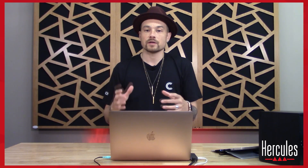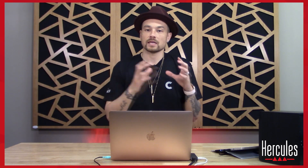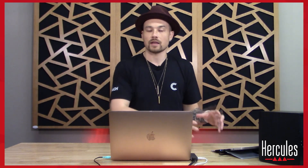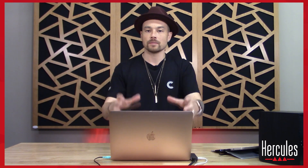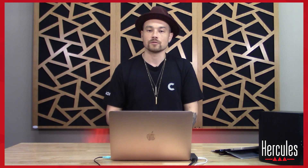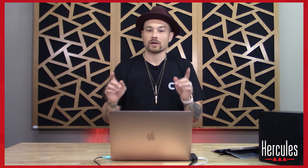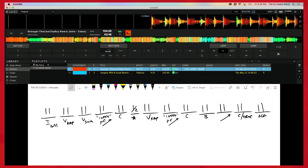Alright, so now what we're going to do is take that same song structure map that we just created, and come into Juiced and use Hot Cues to separate out where the sections are. Let's go ahead and convert this from phrases, because what I've marked is just the one phrase — so let's convert this from phrases to bars.